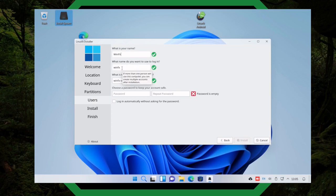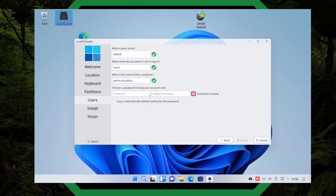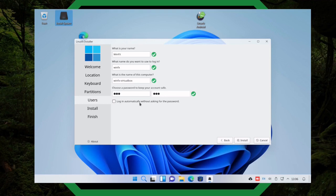It automatically populates the login name as 'winfx', and the computer name becomes 'winfx-virtualbox' since this is on the VirtualBox virtual machine. I choose the password. This is just my virtual machine, so I don't have a lot of security on it — when I'm all done with this I'm destroying this virtual machine. I set it to log in automatically without asking for the password, so I only have to throw in the password when I install software. So I click Install.